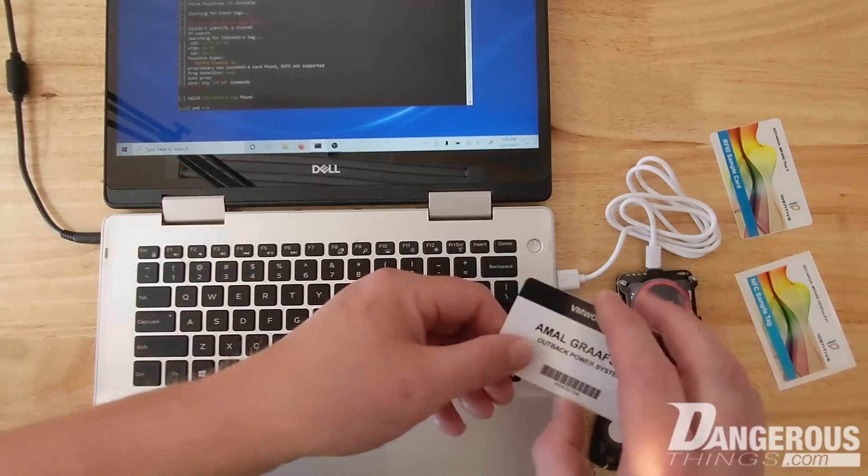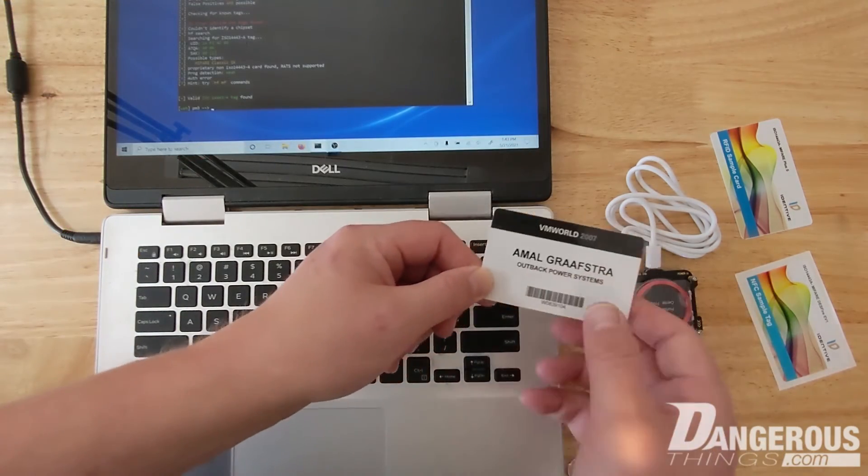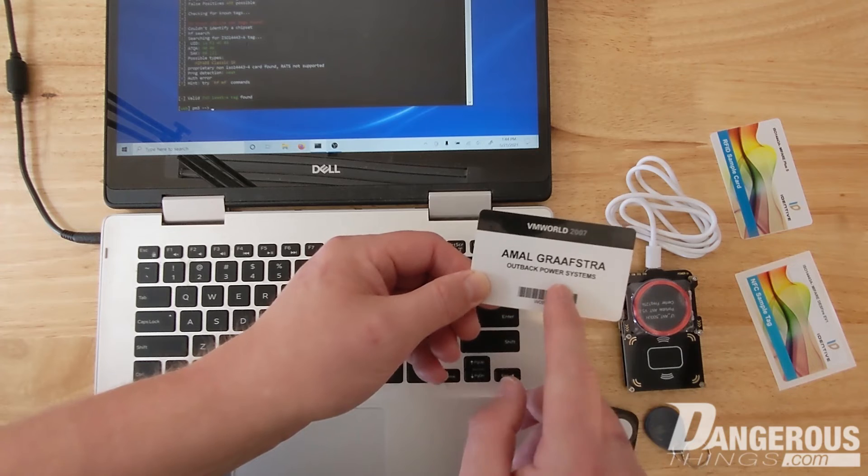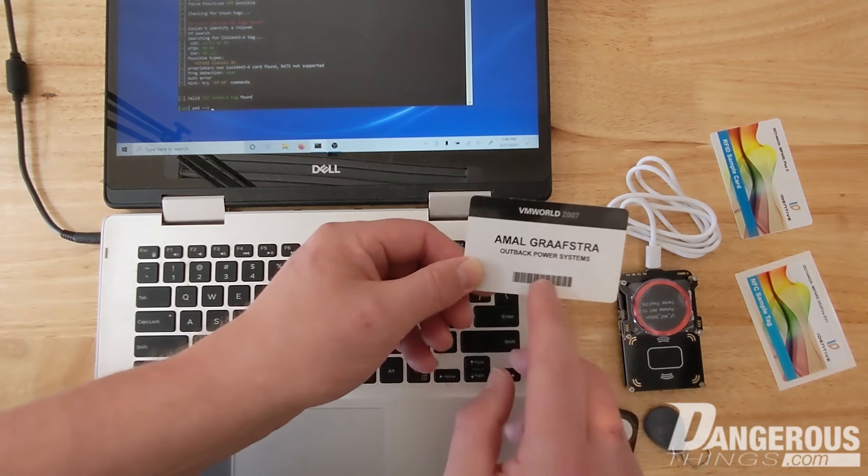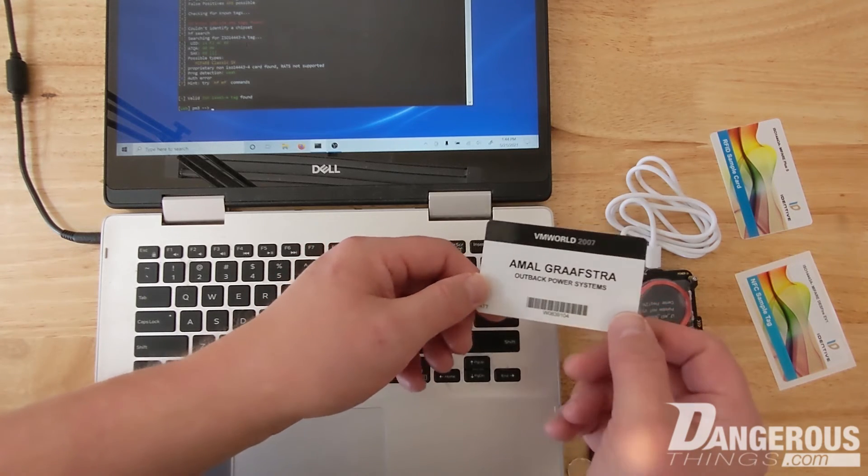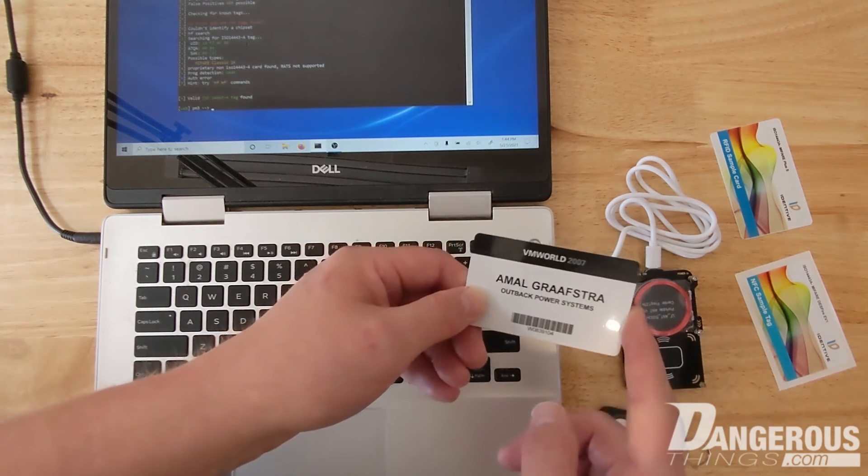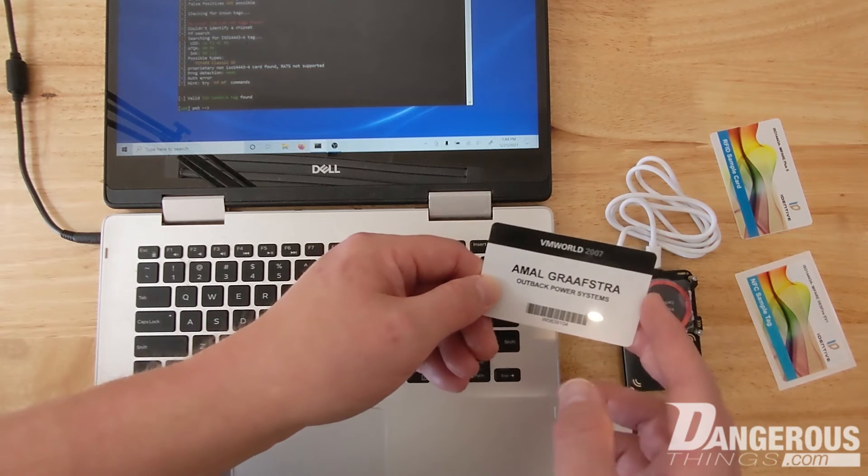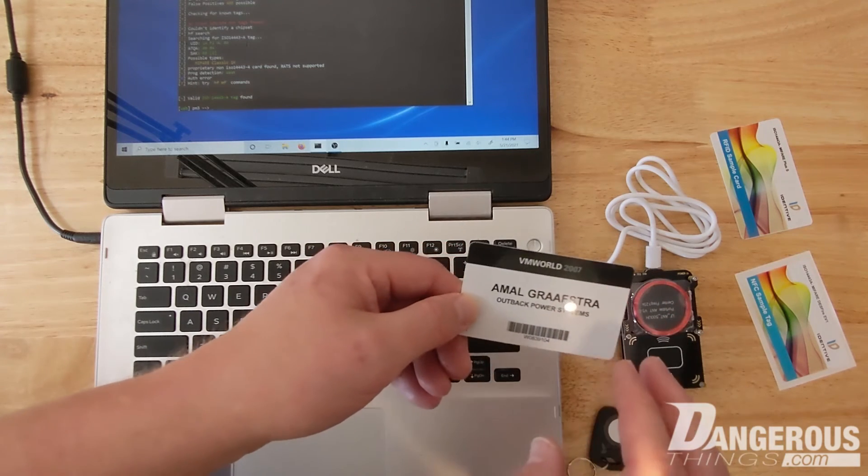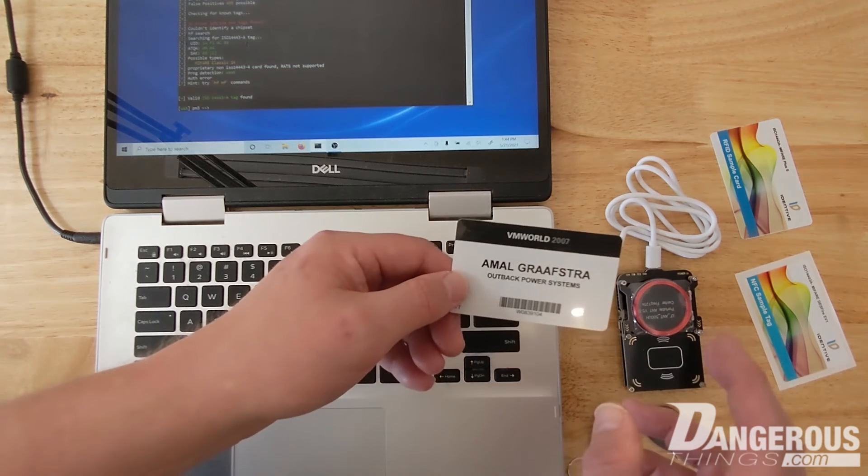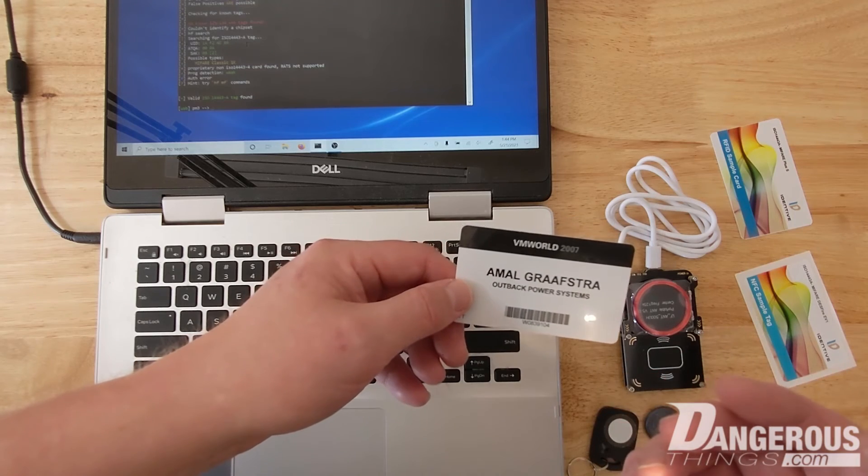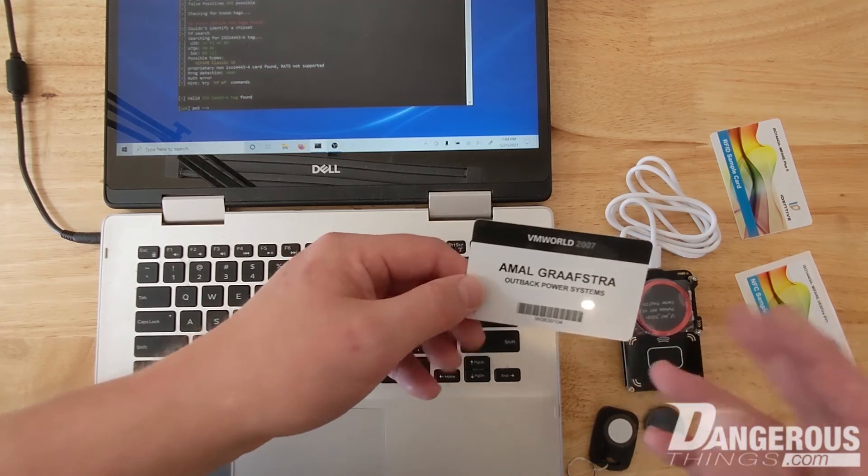And so what's interesting is this Mifare classic 1k is one of the types of high frequency devices that can be cloned to a chip implant because we have the XM1 and the FlexM1. Those both use a magic Mifare 1k chip that's magic. It means that it can be changed.